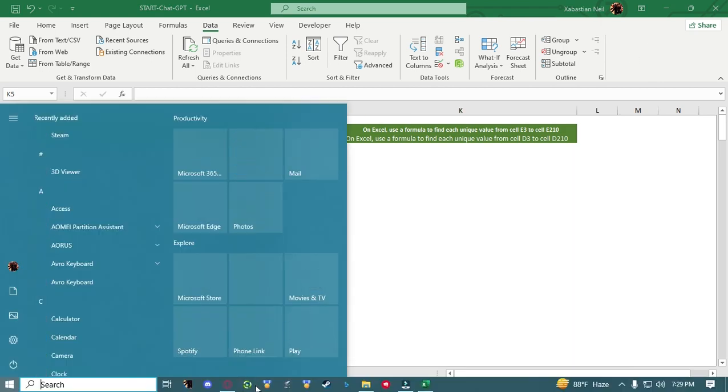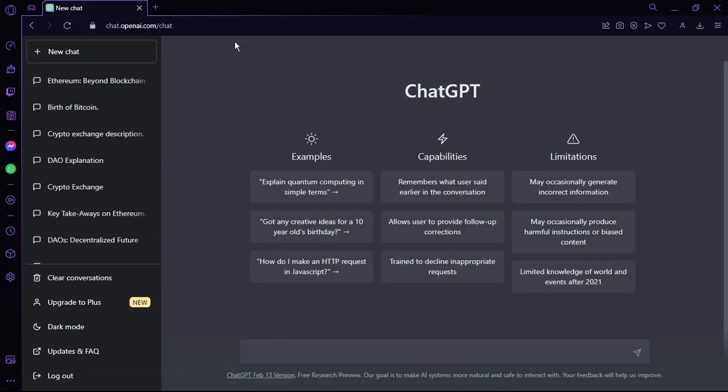To use ChatGPT, go to your browser and search for openai.com. When you open the site, a pop-up will appear. Click on 'Try ChatGPT' and then sign in or log in — either make an account or use an existing one. Once signed in, you will see the ChatGPT interface.